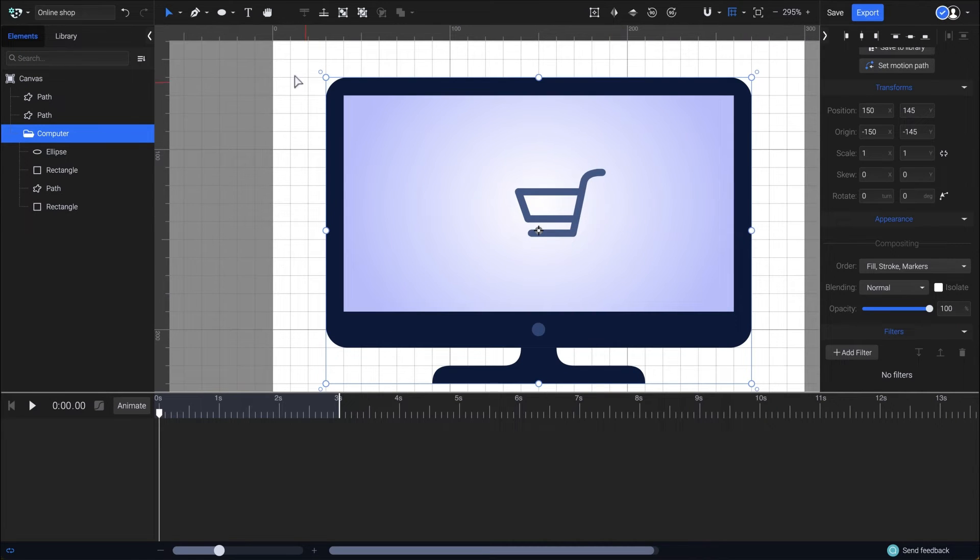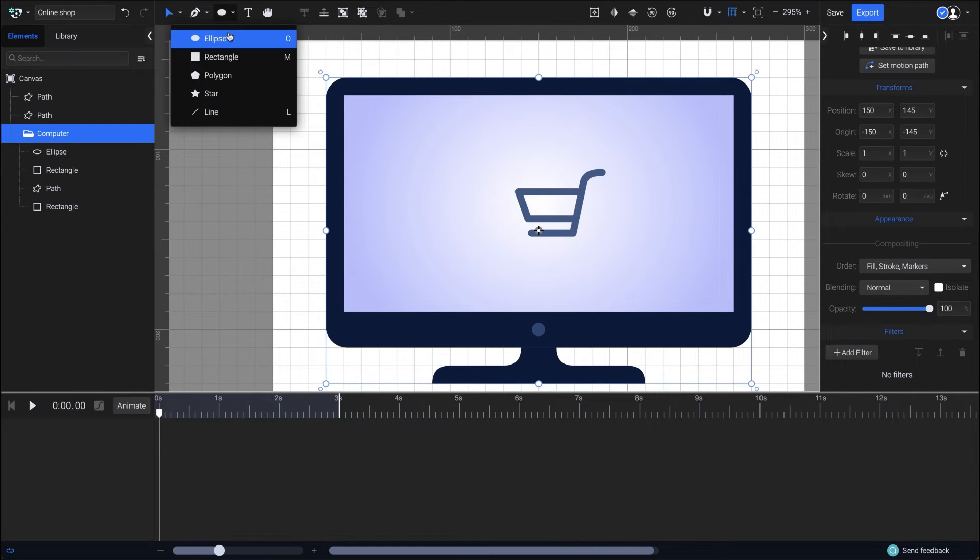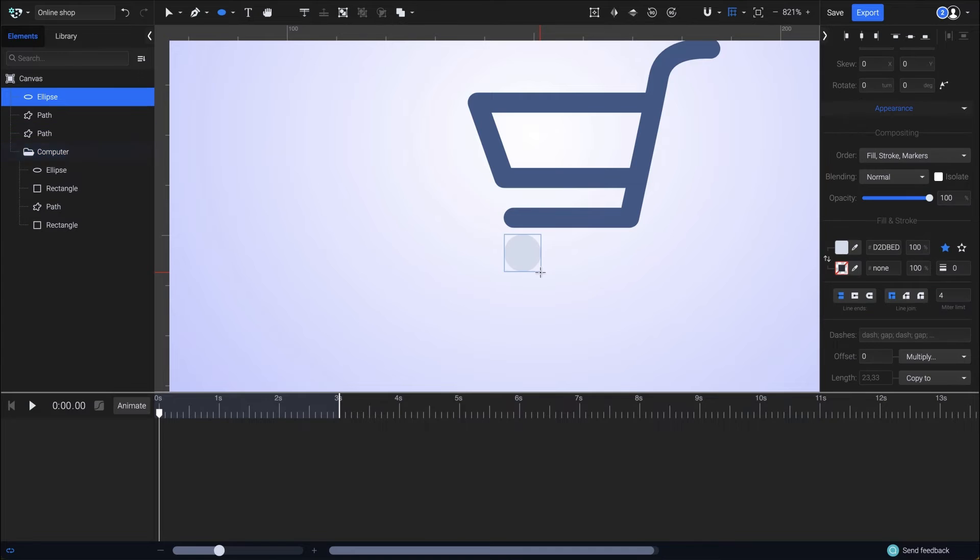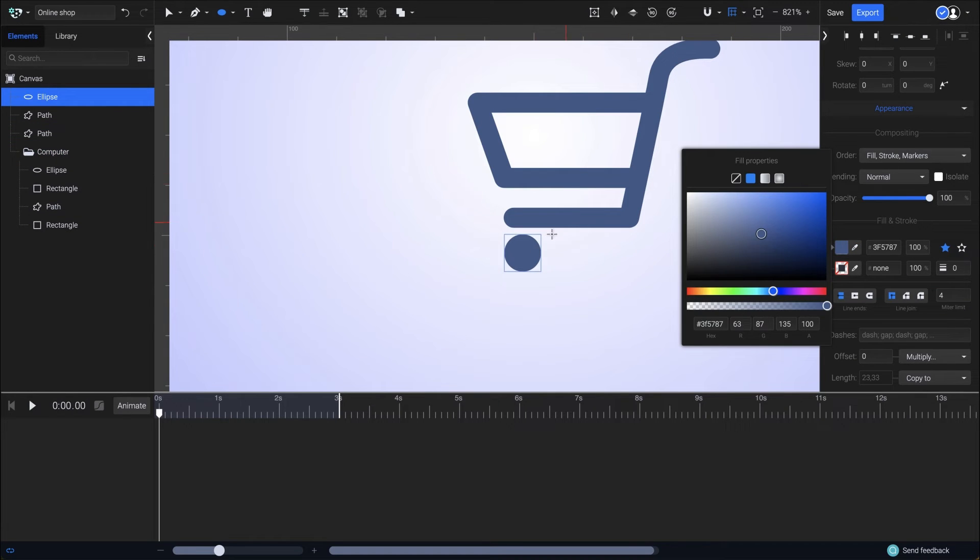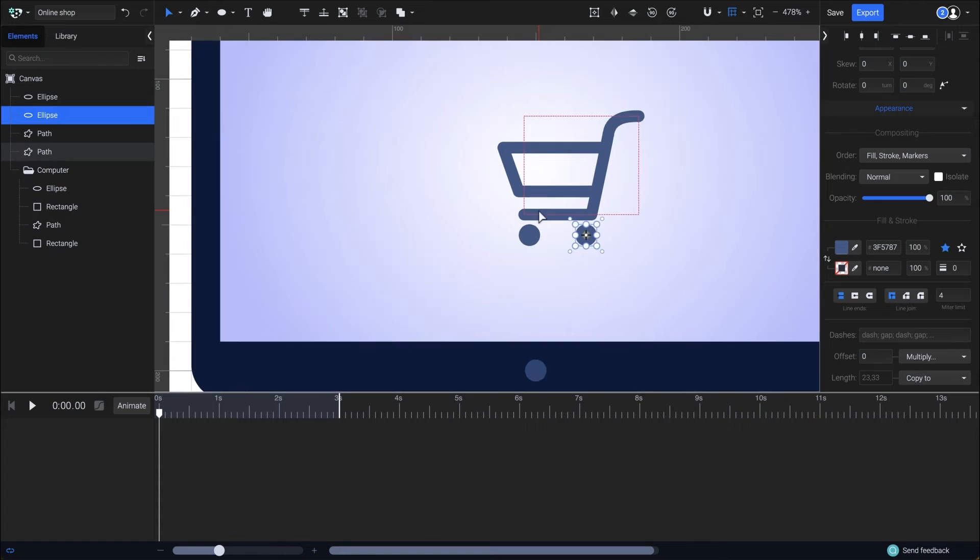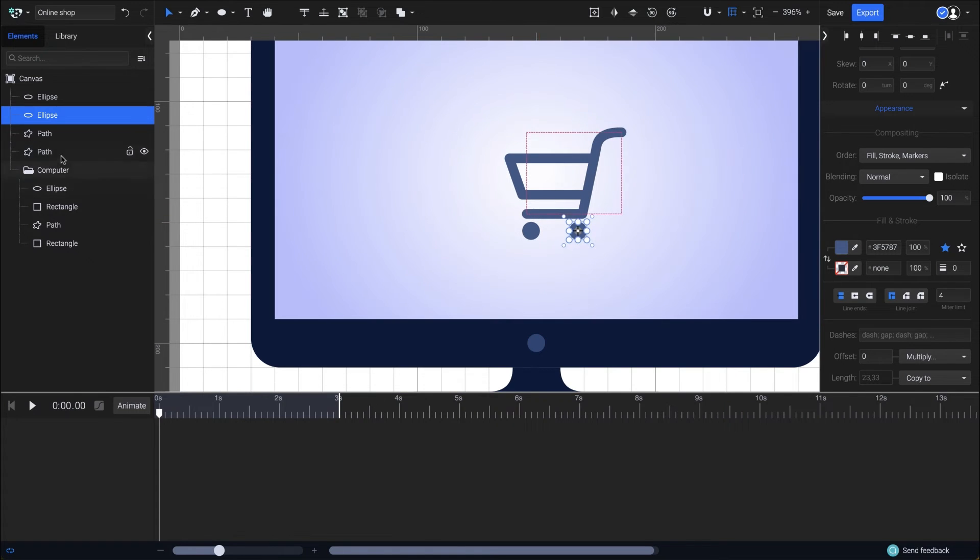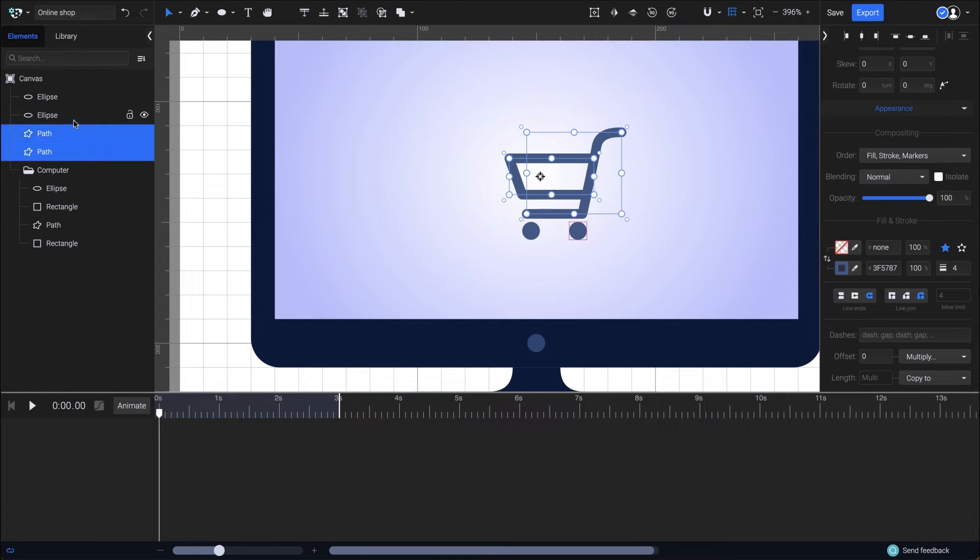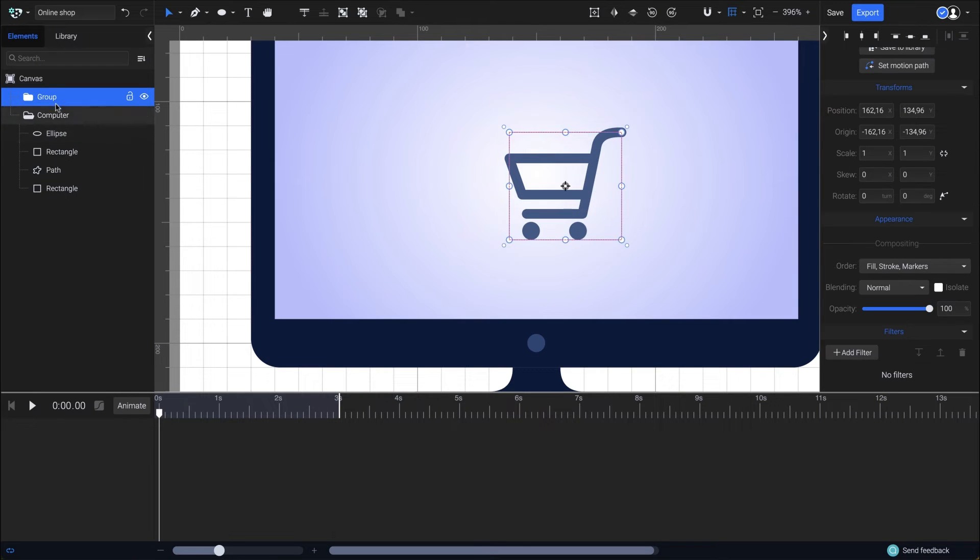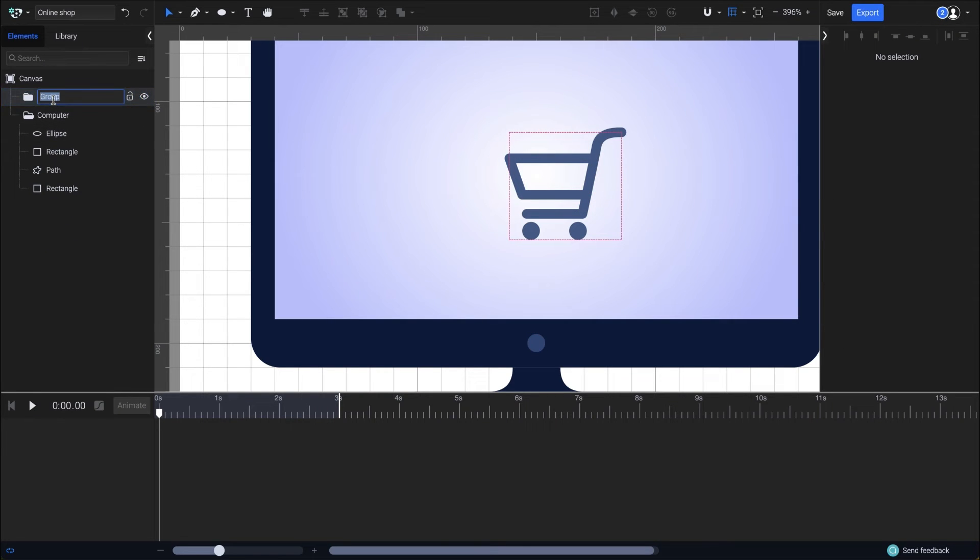I also need to add the wheels so I'll draw two circles real quick. Draw the first one, pick the color from the cart, then hold down alt or option key and drag to copy it. Let's also organize those elements into a group. Select all four of them, press control or command G on your keyboard and double click to rename it. I'll simply name it cart.